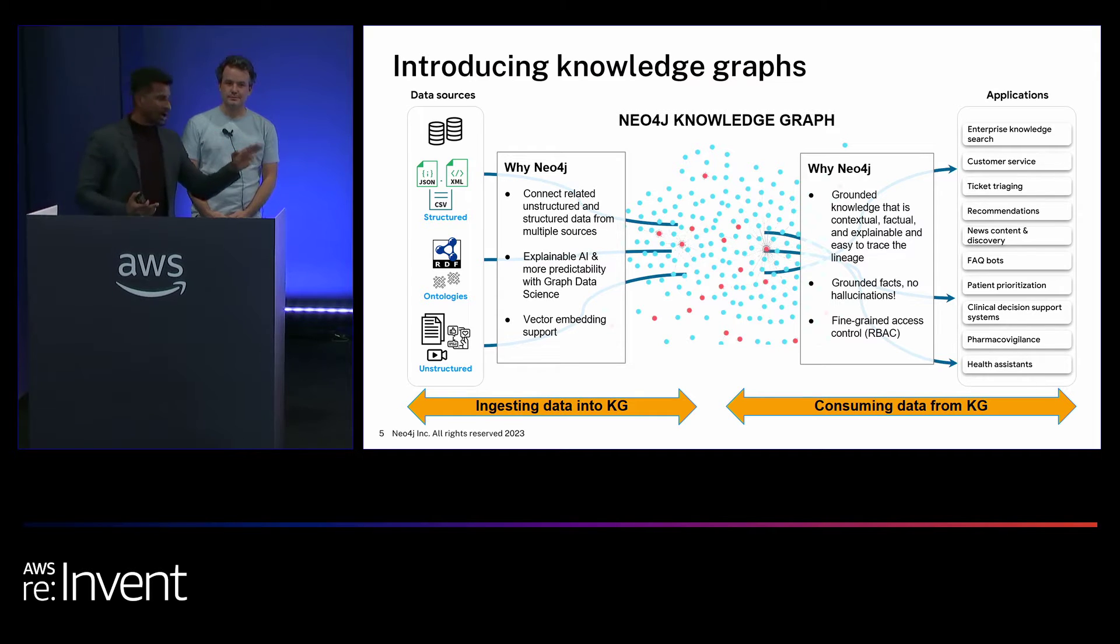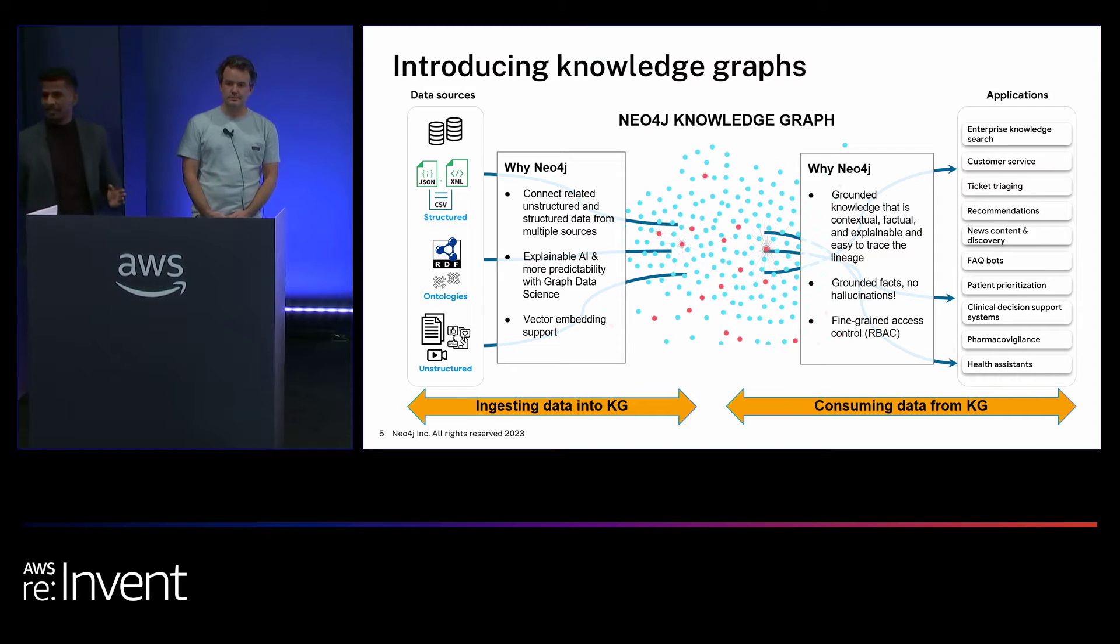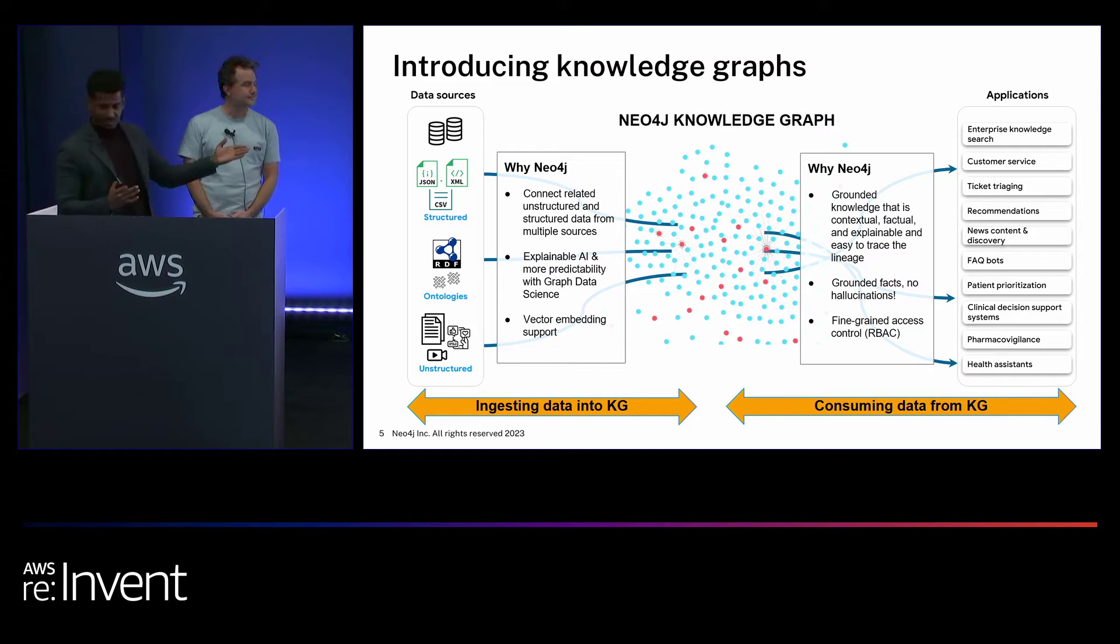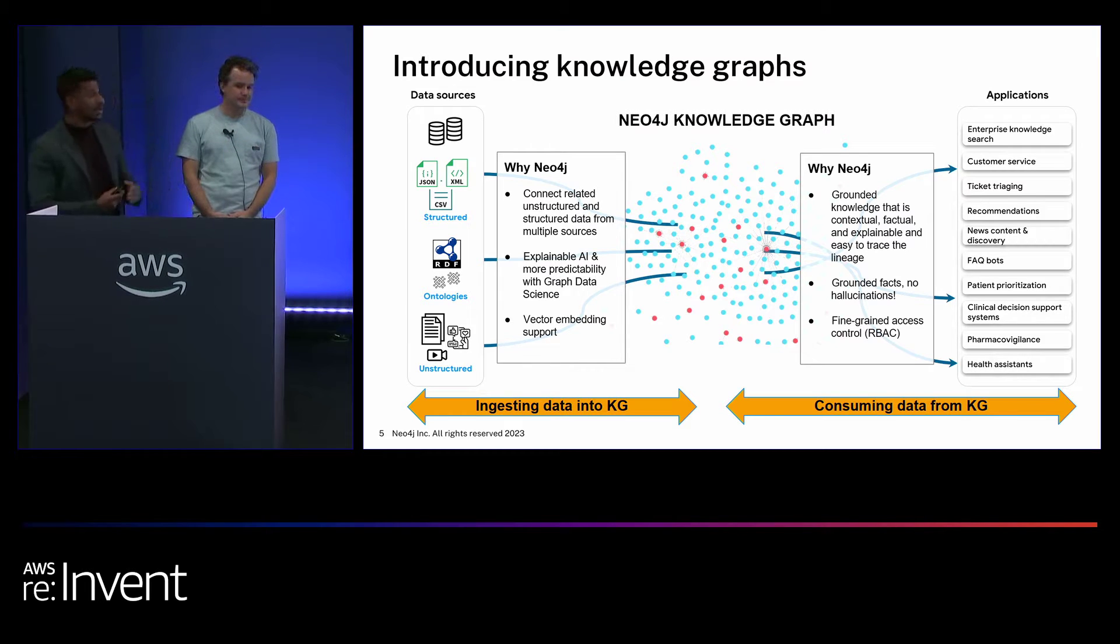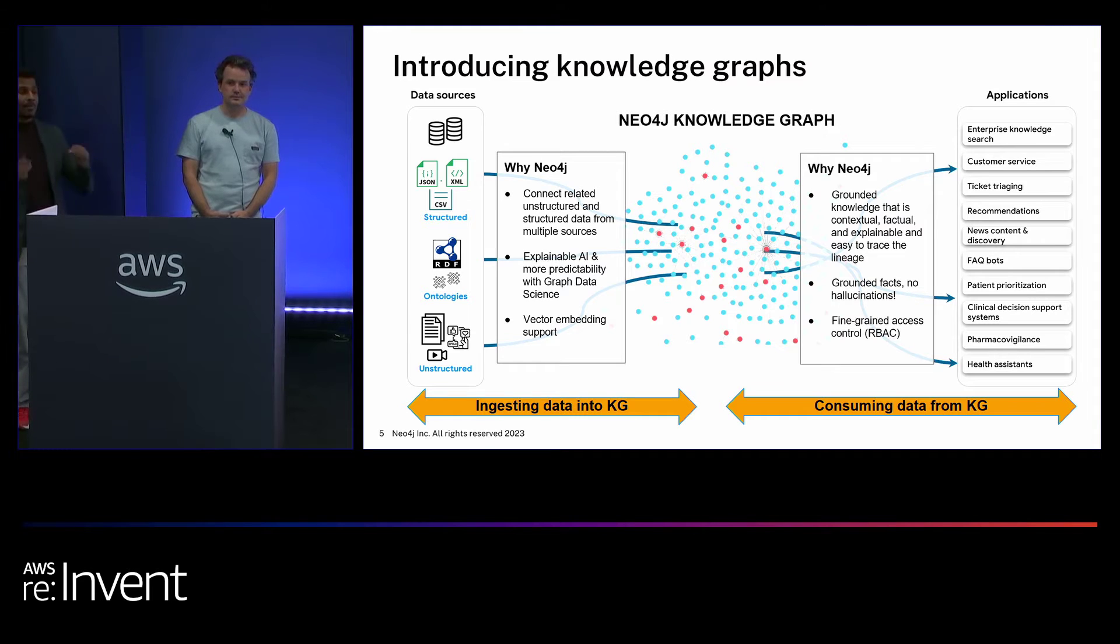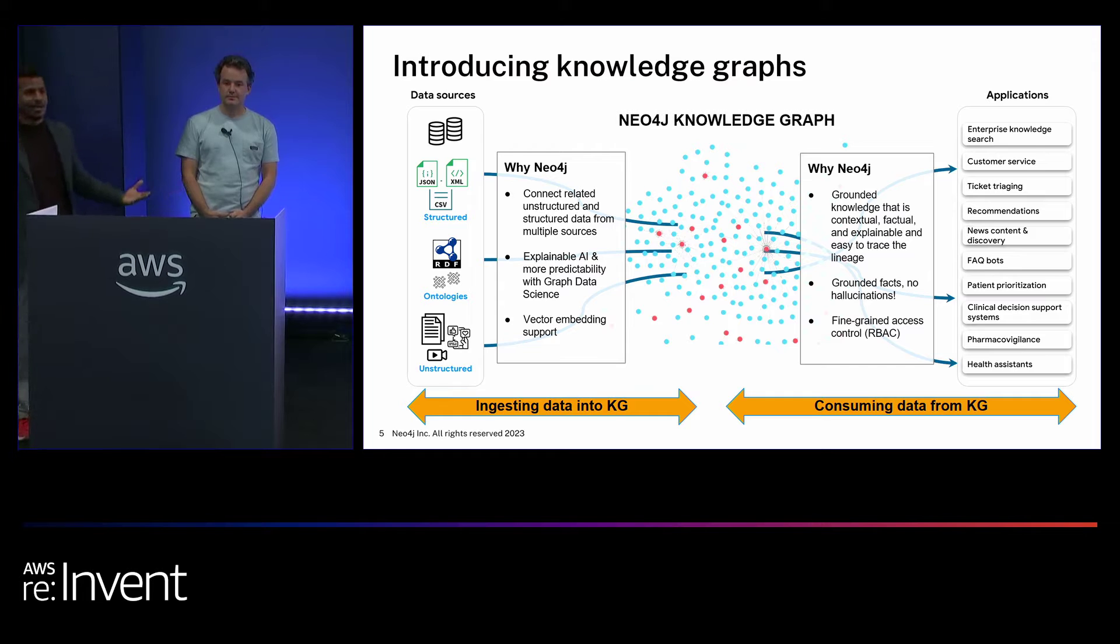The other important aspect is we need to eliminate bias. Grounding is also going to eliminate your bias, which is one of the problems that we had before. And last but not least, I want to talk about vector embedding. Neo4j supports vector embedding, and what that entails is you have both semantic search and your vector search as well.